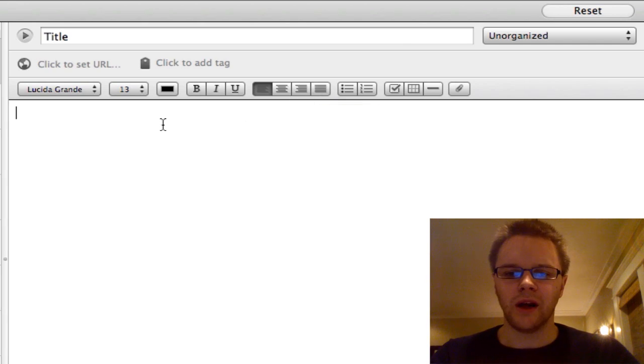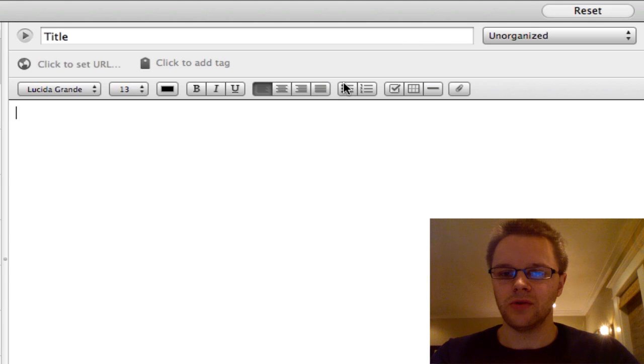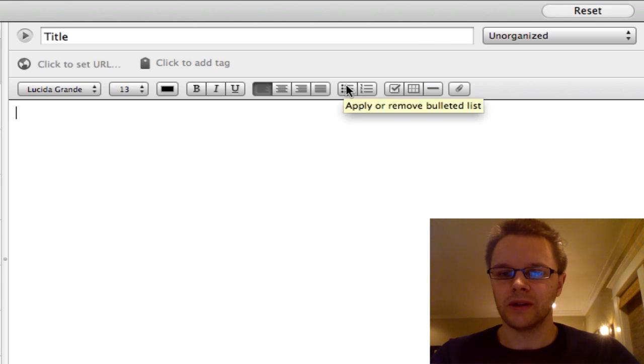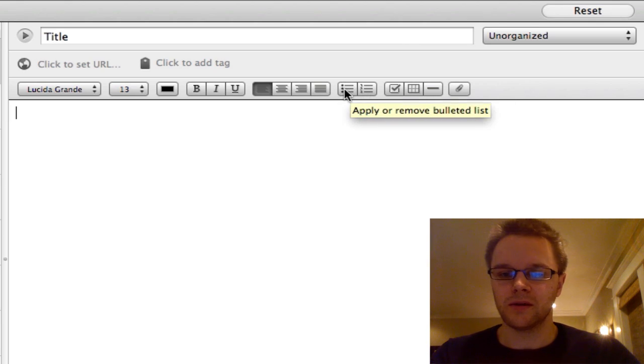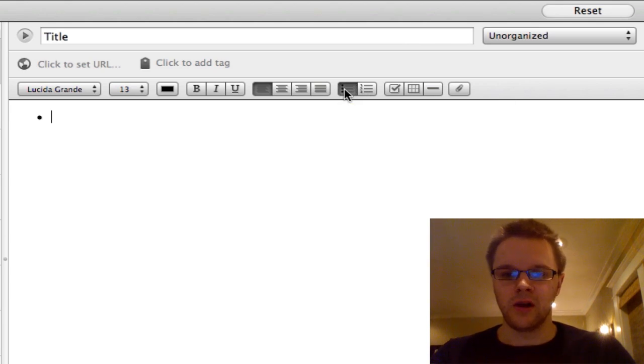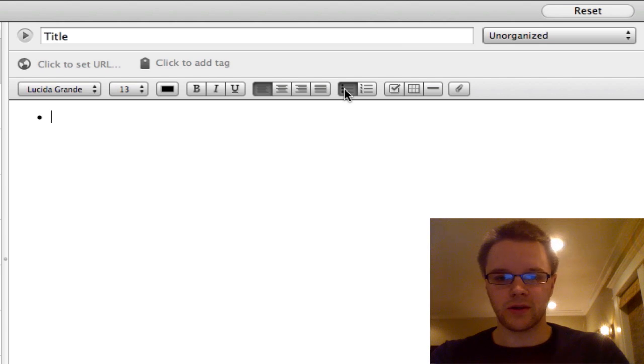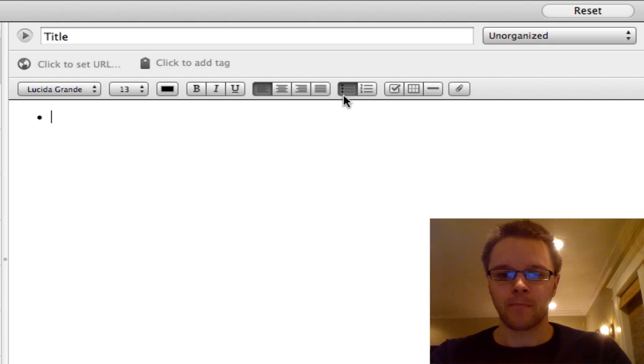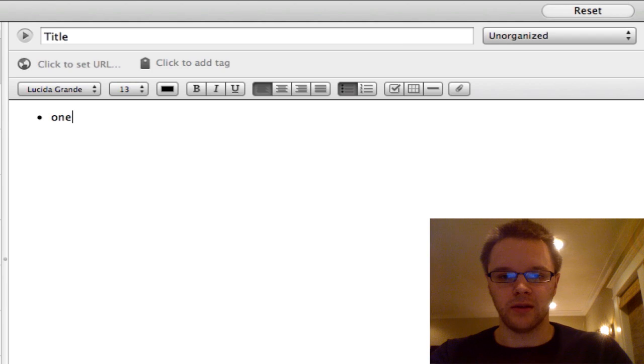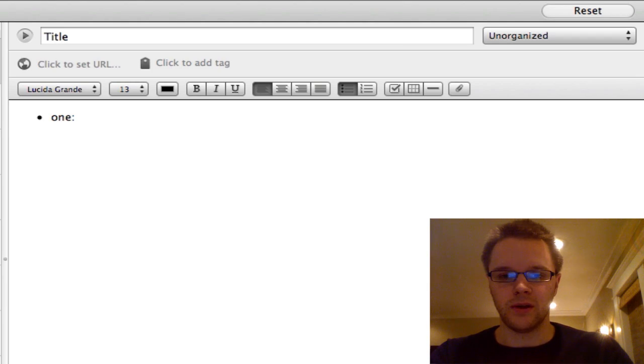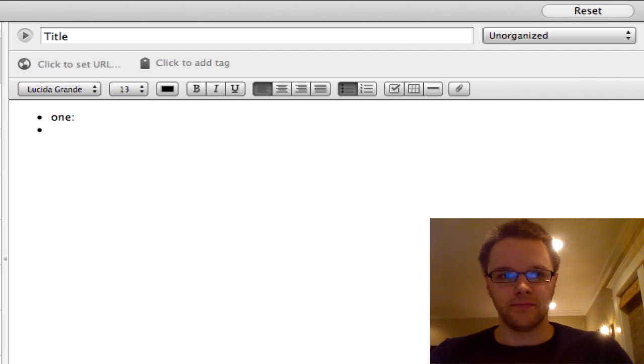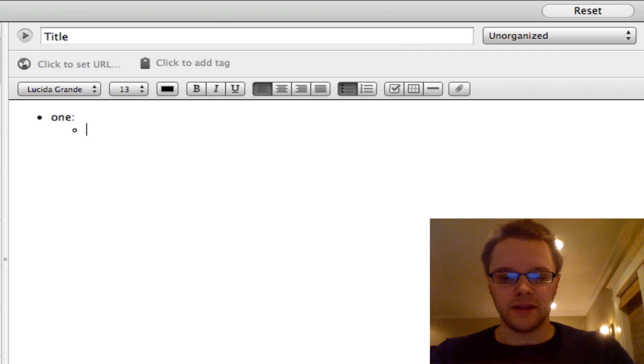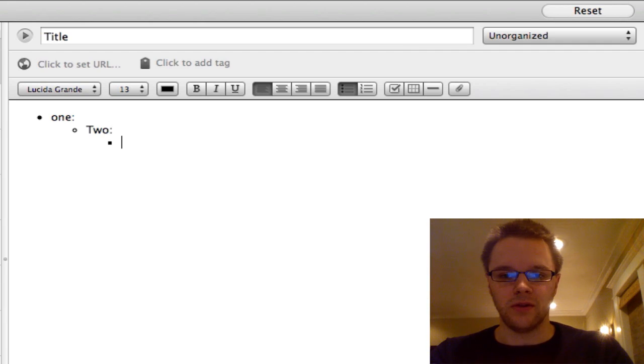Something I use a lot in Evernote is lists. So you can create bulleted lists, and you can create numbered lists. So for example, if I wanted to start a list, just click the button there, and I can just start making a list here. And if you want to, you can do something like that, and then you can indent as many times as you want to create your list, and you can keep on doing that.